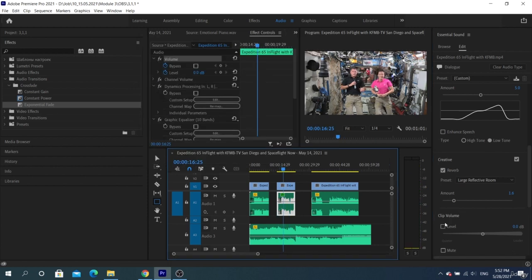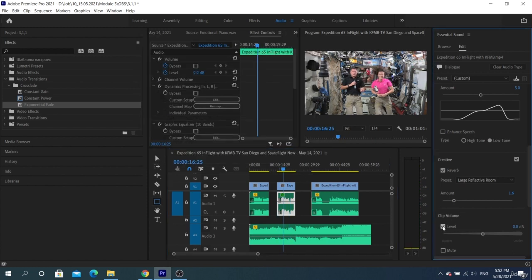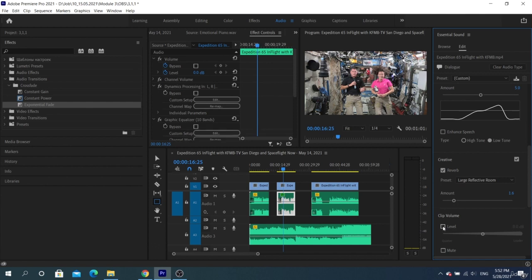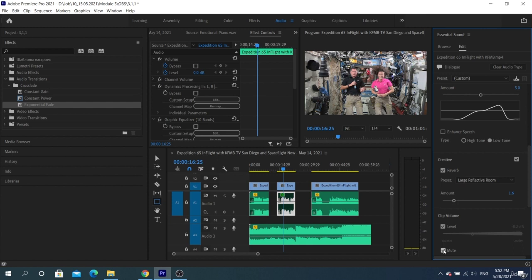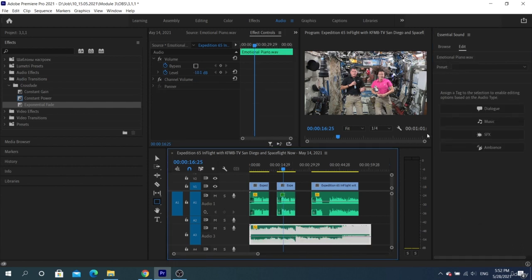The last available option in Essential Sound is Clip Volume. Here we can edit level and mute. Right now we have only looked at voice effects. We have selected the dialog panel. But if we go to the music panel, there will be a completely different set of tools. Also, there are effects for SFX.